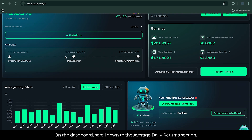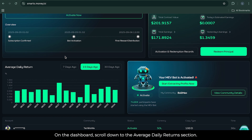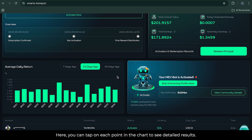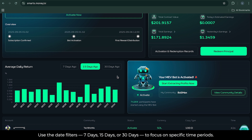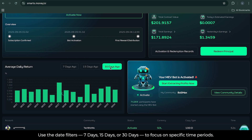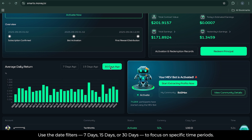On the dashboard, scroll down to the Average Daily Return section. Here, you can tap on each point in the chart to see detailed results. Use the date filters – 7 days, 15 days, or 30 days – to focus on specific time periods.